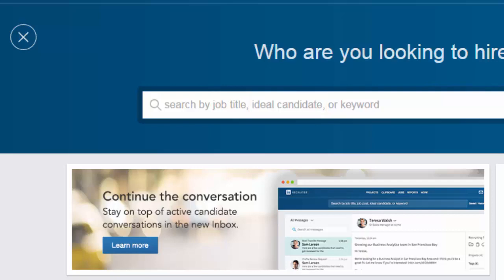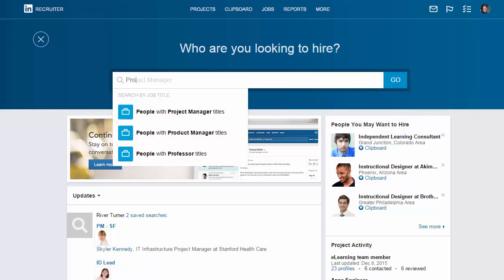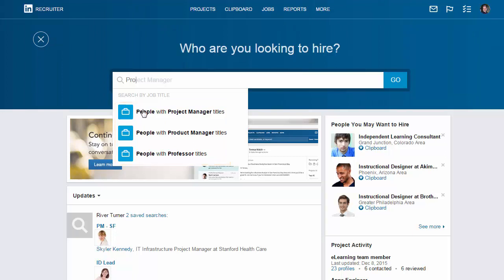Let's start with the guided experience. I'm looking for a project manager with experience in mobile application development, so I'm going to start by typing project manager into the search bar. As I type, Recruiter anticipates what I'm looking for and suggests possible titles. In this case, I'll select project manager.